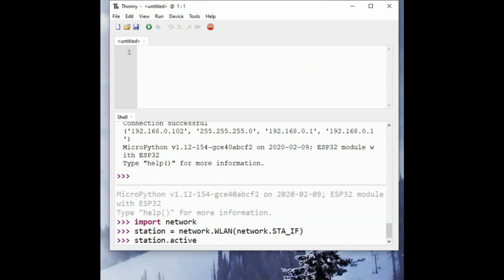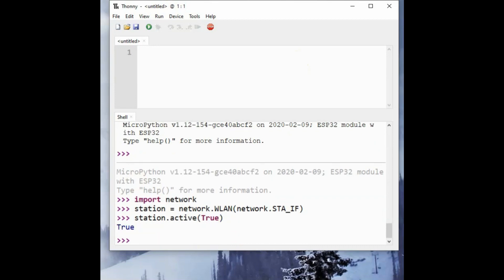Then activate the station object using this command station.active(true). It will return true stating that the station is active now.